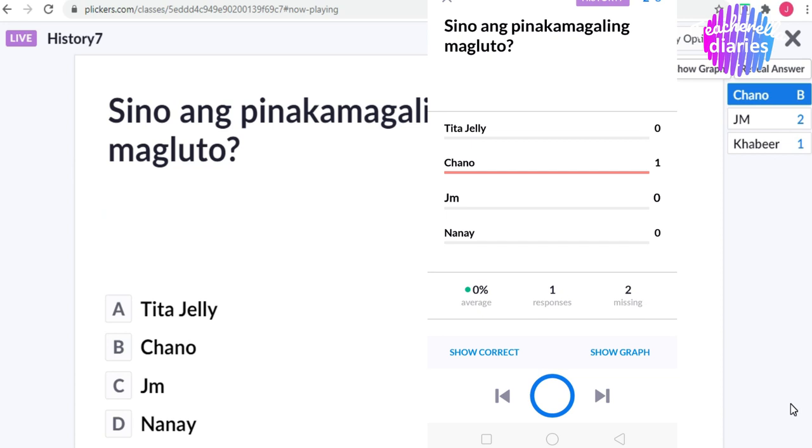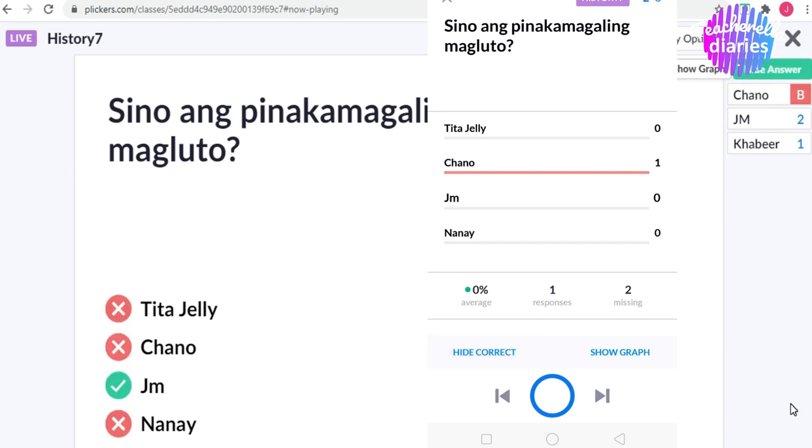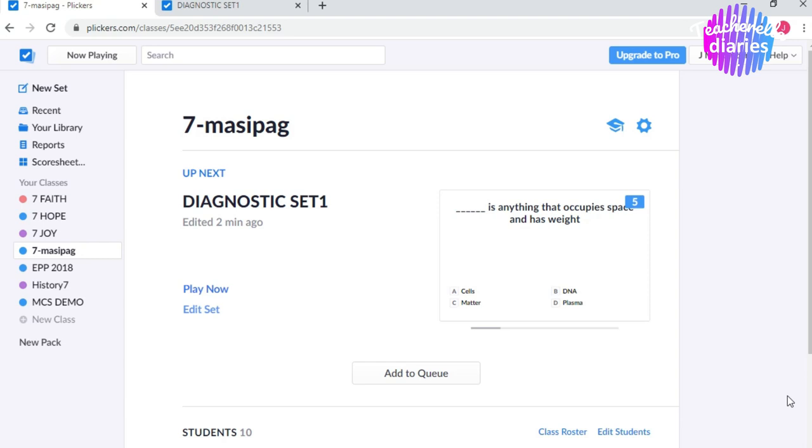Reveal answer? O, diba? Nakita nyo dito sa website, pinakita kung sino ang tamang sagot. Now, the next part is how to access the scores or yung test results.